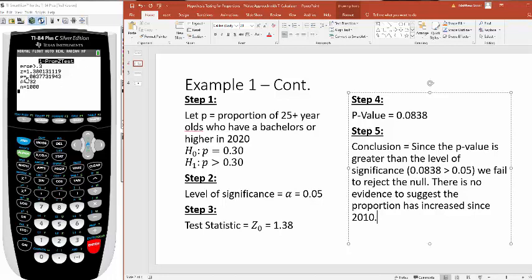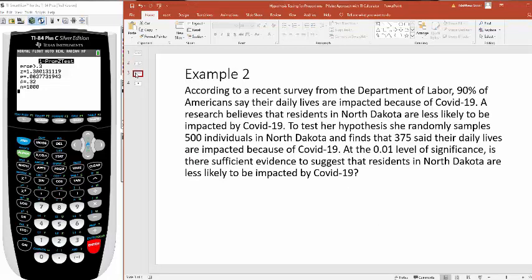So recap, calculator, look at your p value. If your p value is greater than your level of significance, you fail to reject the null. Let's look at a different one. Maybe we'll form a different conclusion. Here's a second example.